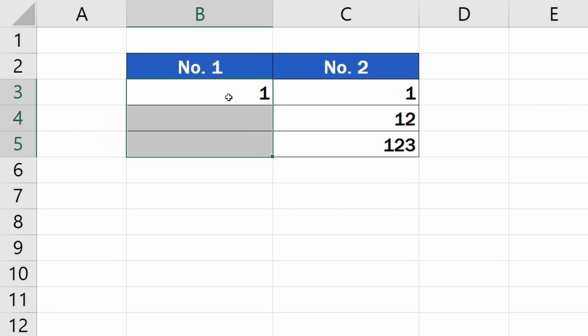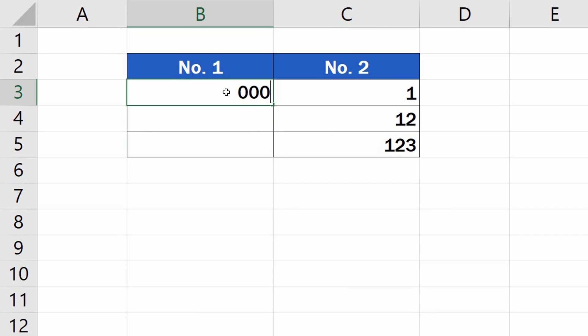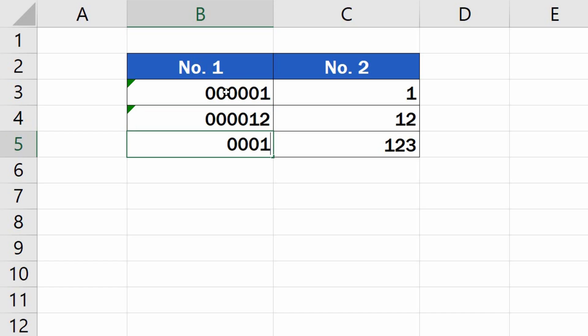When you insert leading zeros to the numbers in the table now, Excel will keep them in the same format as you entered.